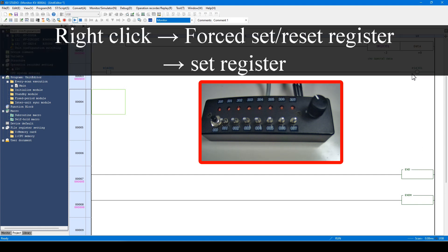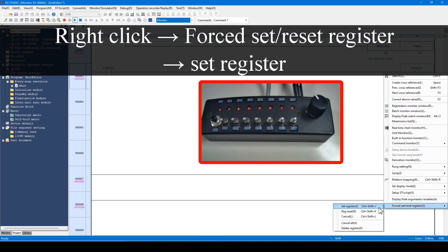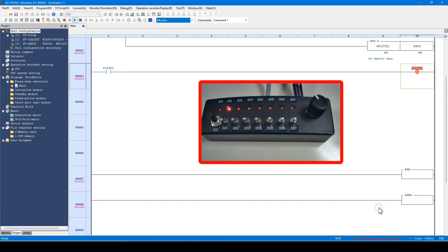The forced set is a function to turn on the output to forcibly turn on the lamp while the device is off. Right click the desired device and execute forced set from the menu.